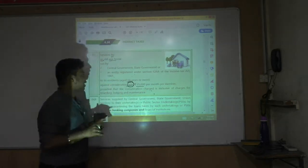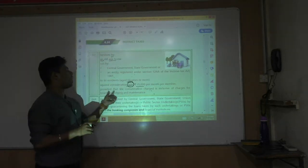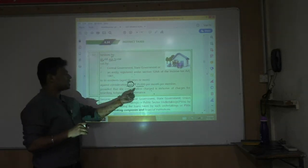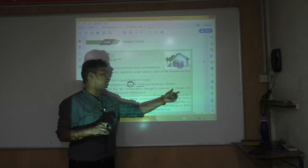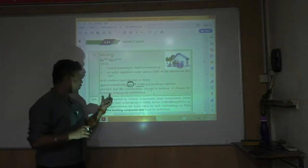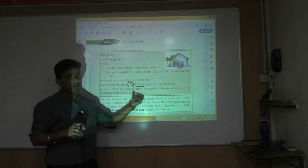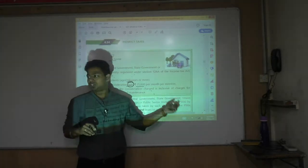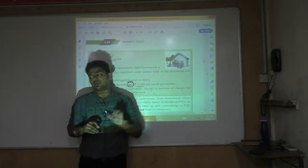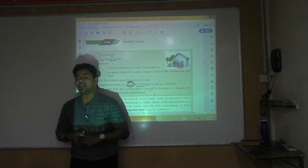Up to ₹25,000 per month, provided that the consideration charged is inclusive of charges for boarding, lodging, and maintenance — so it is inclusive of everything.